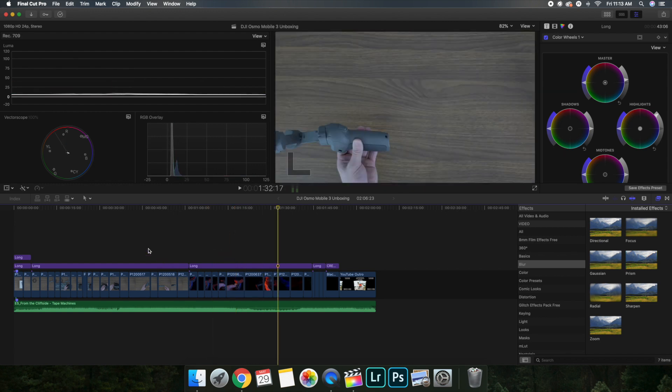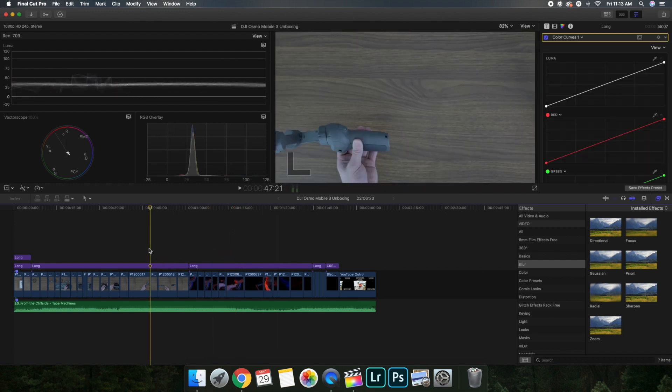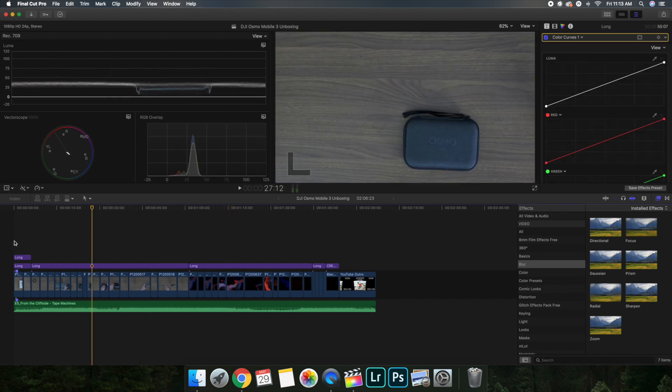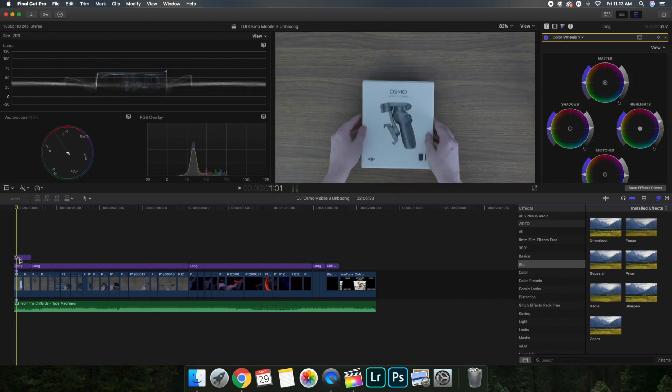This one was a lot cooler just because it looked a lot better, especially when there were white objects. Like this, when you have a white object and you make the video have a really warm look, it looks really ugly.